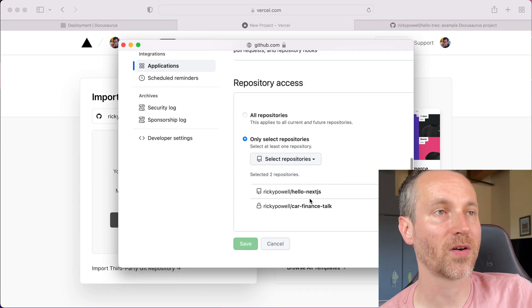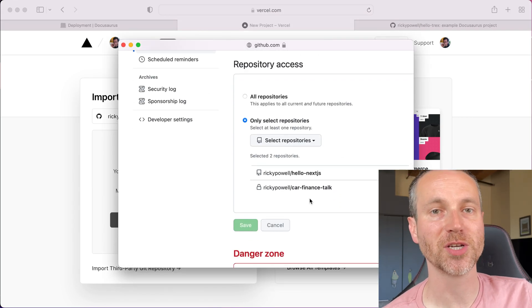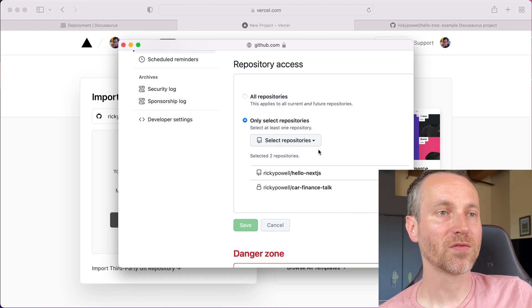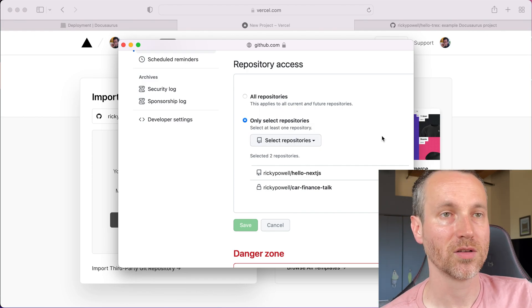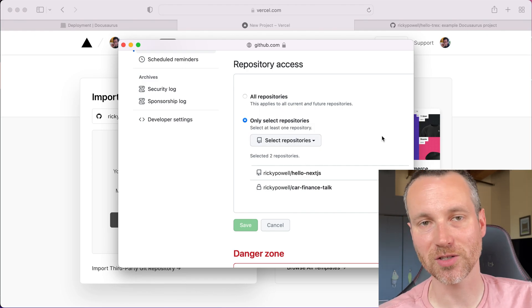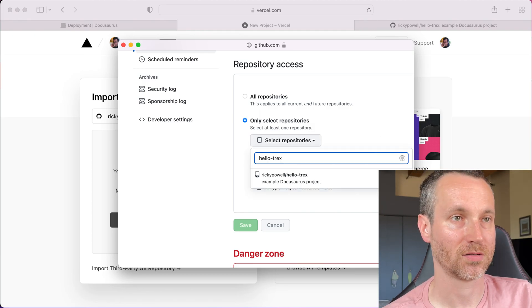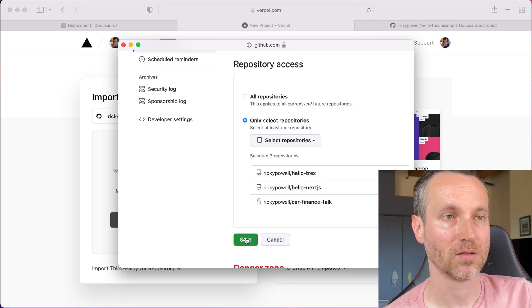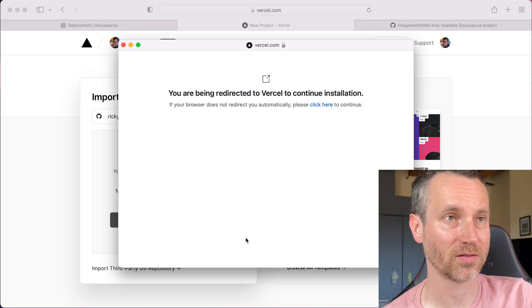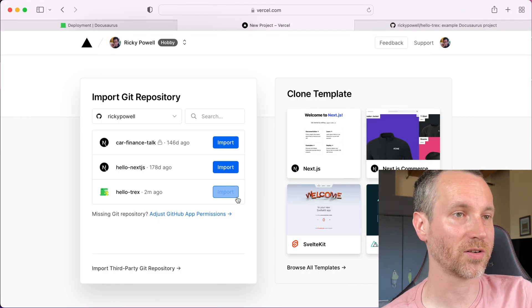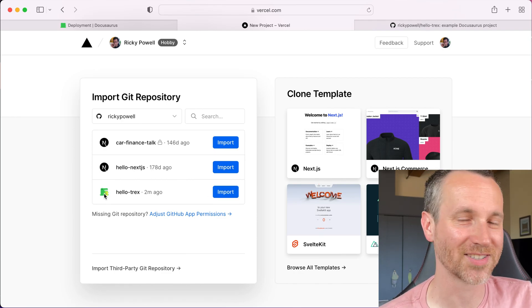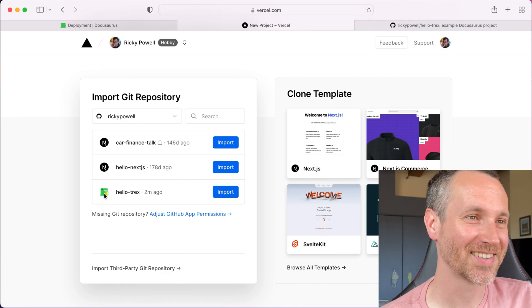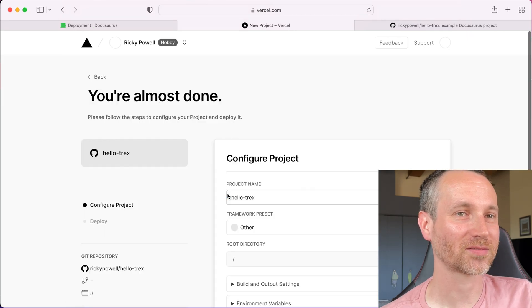All right, so I had my permissions set up just for a select number of repositories. So I'm going to go ahead and add the repository here. Hello T-Rex. All right, so I have it added. I'm going to save. Let's see if it refreshes. Okay, there it is. Now I can import it. Oh, cool. It has a little icon. Neat. All right, import.